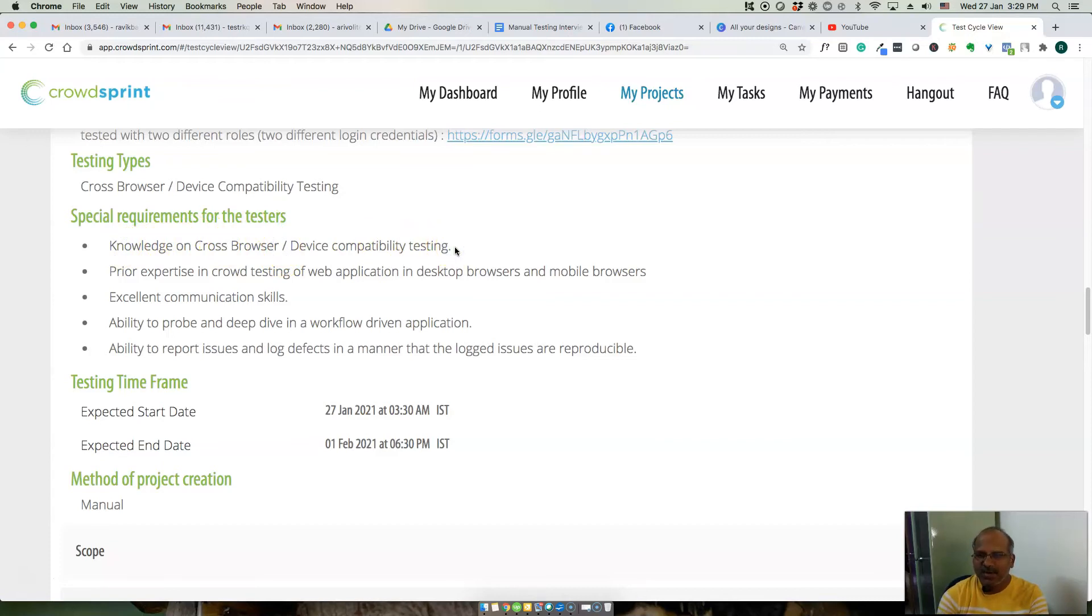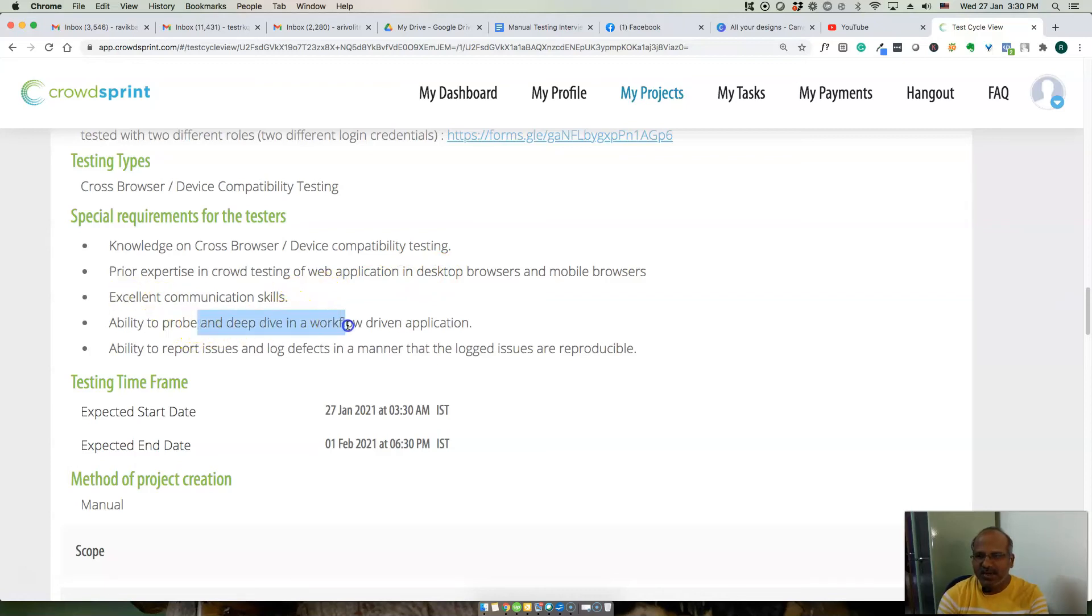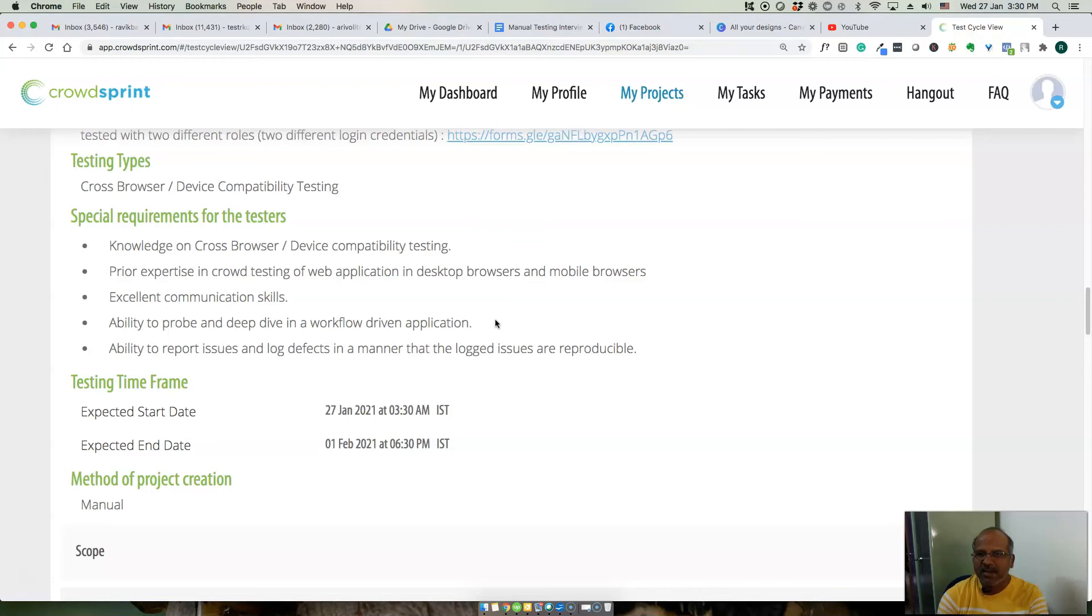If you don't know about this I will probably cover this in the later part of my video tutorials. Prior expertise in crowd testing of web application in desktop browsers and mobile browsers, excellent communication skills, ability to probe and deep dive into workflow driven application. I will show you once I get access to this application.